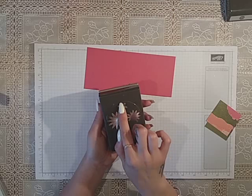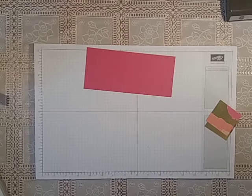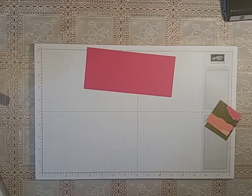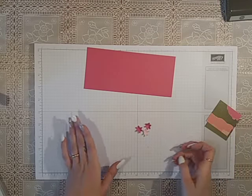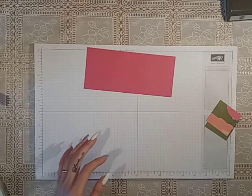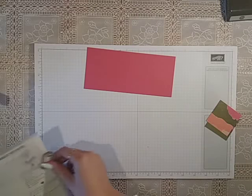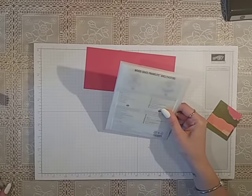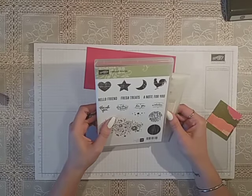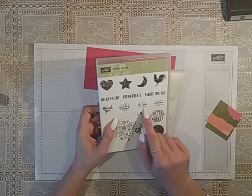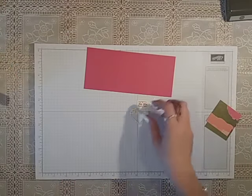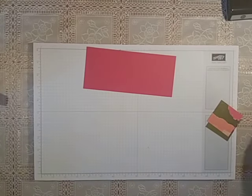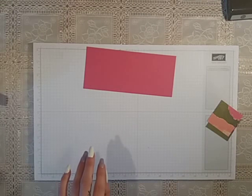So I have gone ahead and I've punched them out already as you can see. And then I've used this tag die and you get it with the wood crate framelits and the wood words, and I've used 'for you'. So I've already gone ahead and I've punched that out as well just to save a bit of time. So what you're going to need is your scoreboard.